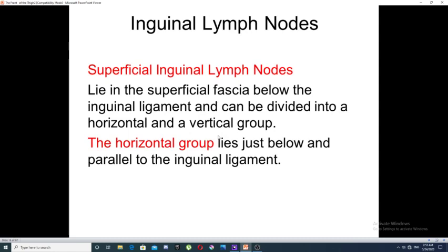The next structure in the lower limb is the inguinal lymph nodes, which are mainly divided into two groups: one is called the superficial inguinal lymph nodes and the other is called the deep inguinal lymph nodes.